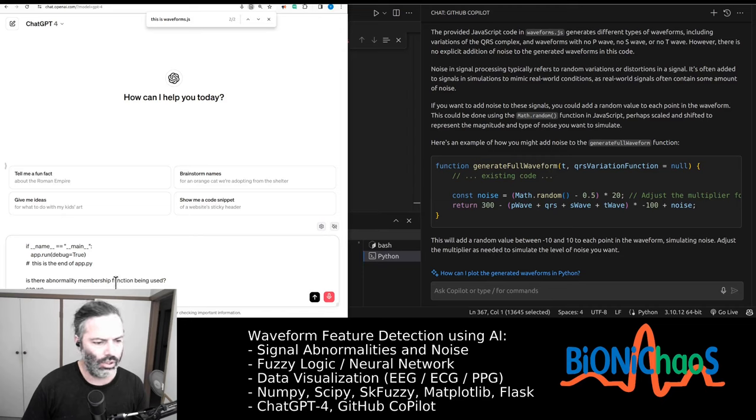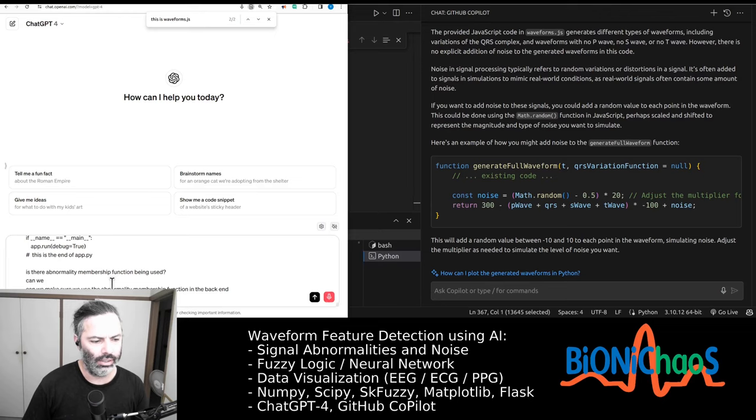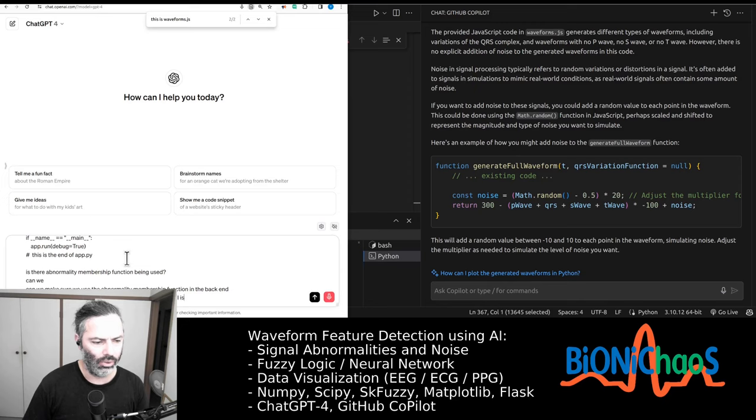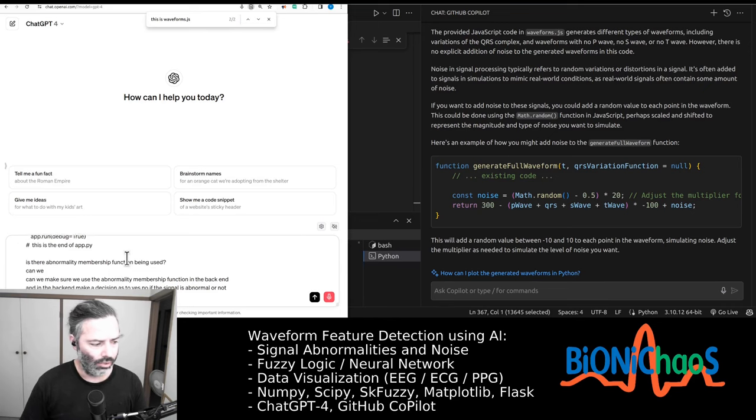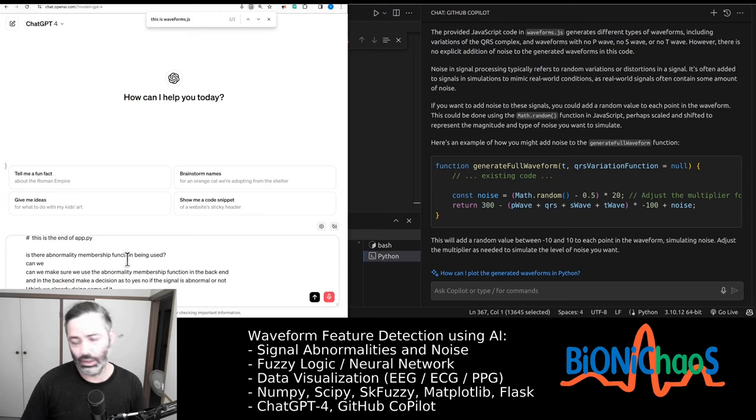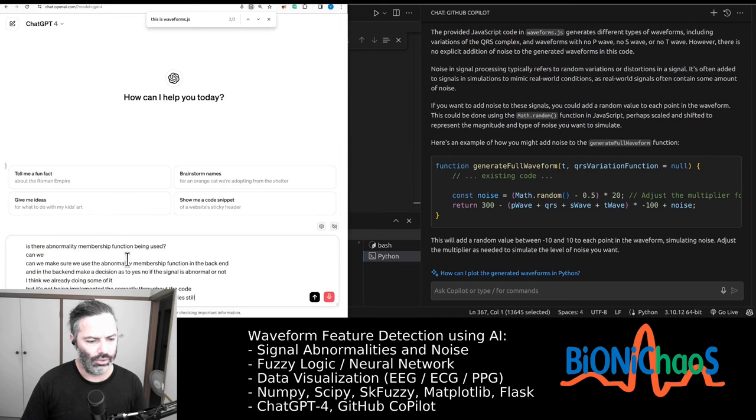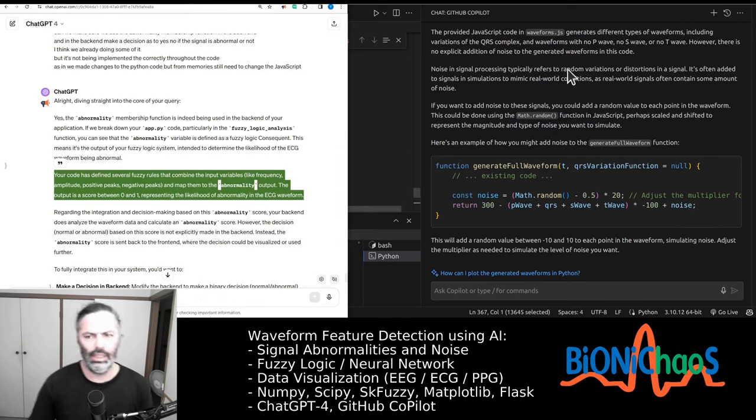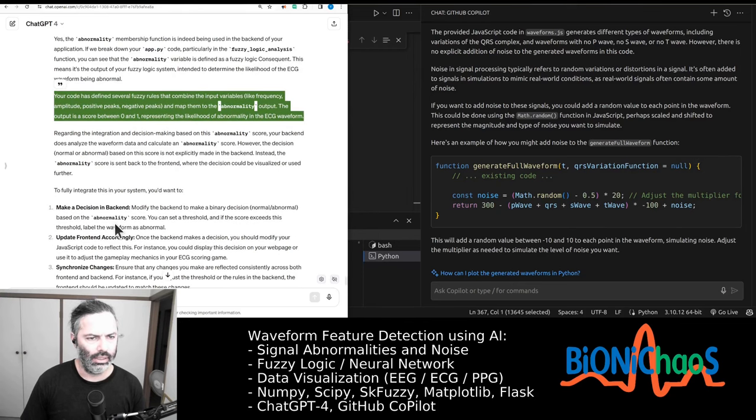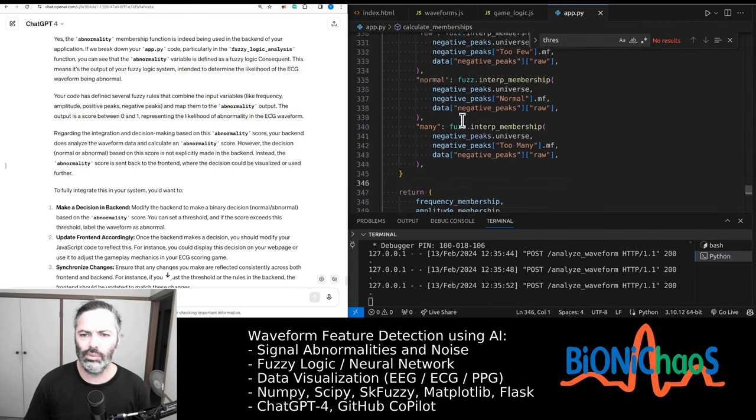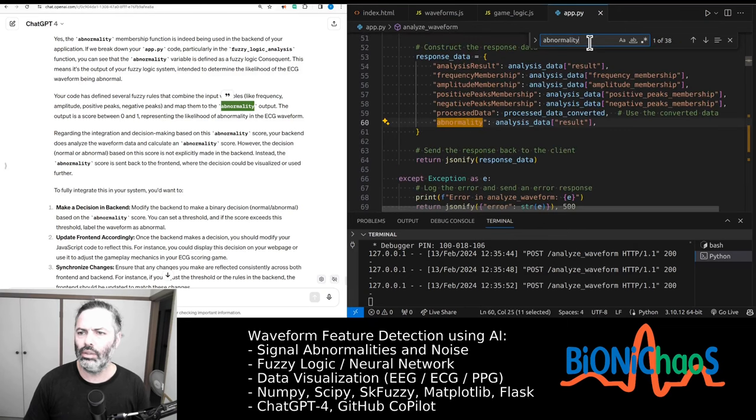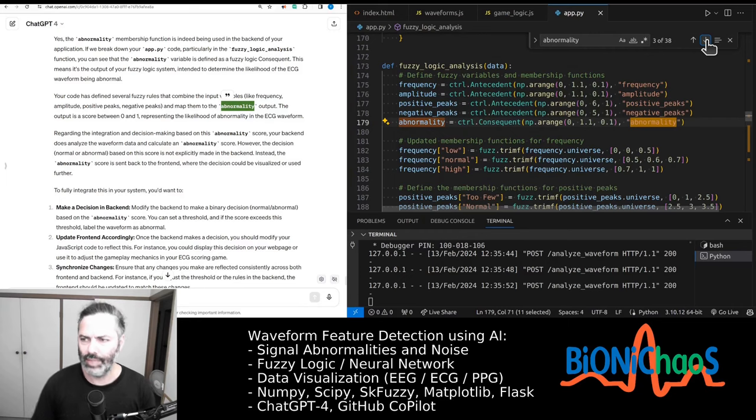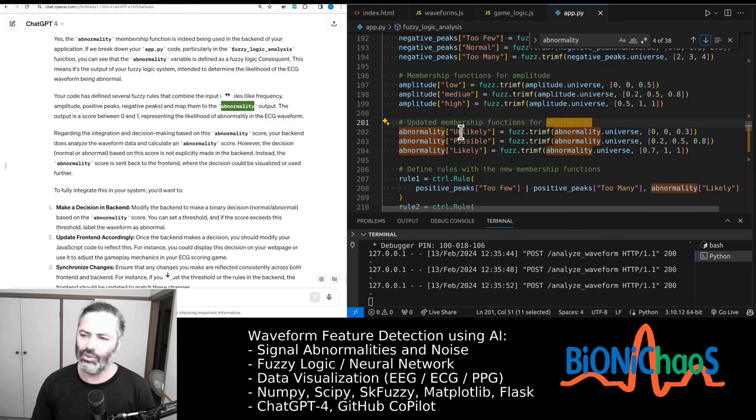But we actually want to get rid of it. Is the abnormality membership function being used? Can we make sure we use the abnormality membership function in the backend and in the backend make a decision as to yes or no if the signal is abnormal or not? I think we're already doing some of it, but it's not being implemented correctly throughout the code. We have three levels to it, but obviously for a yes-no decision, it's essentially yes, no, maybe. Where's the membership function for abnormality?